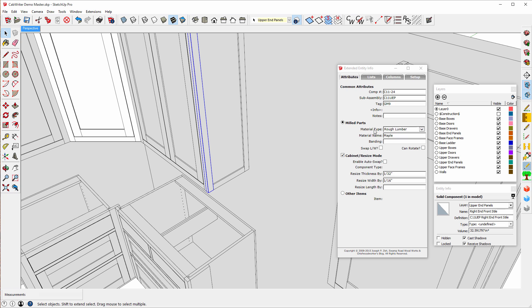Notice the material type is Rough Lumber. Material name is Maple. We're going to use the Resizing Mode right here, so this is checked. And the thickness of this particular part is going to be resized by a 32nd of an inch and the width is going to be resized by a 16th of an inch.